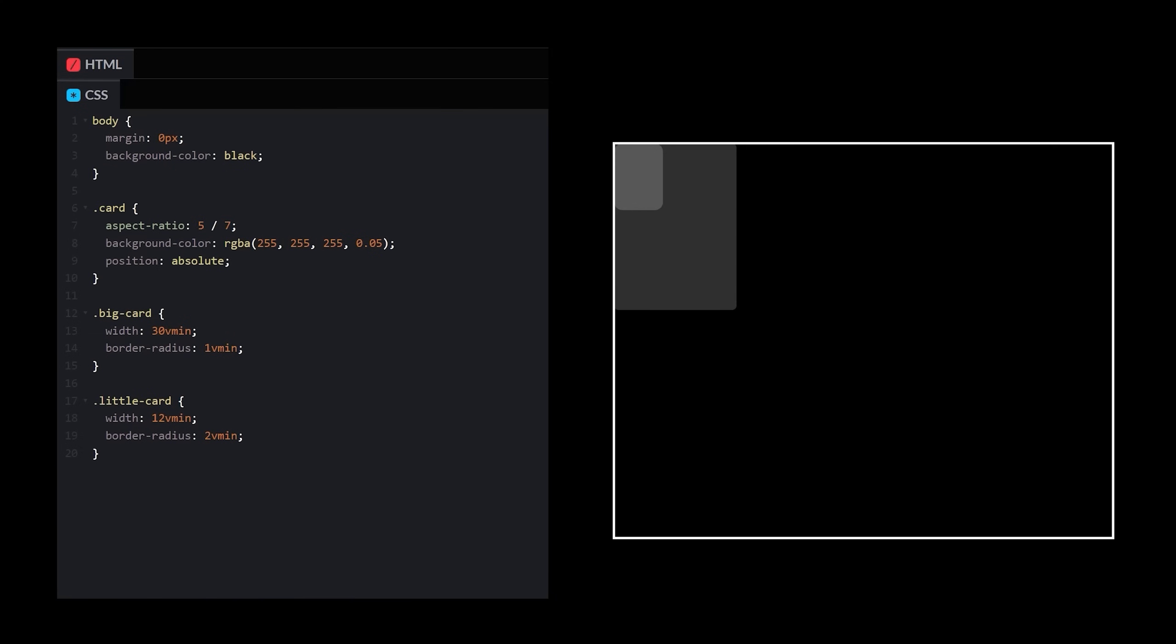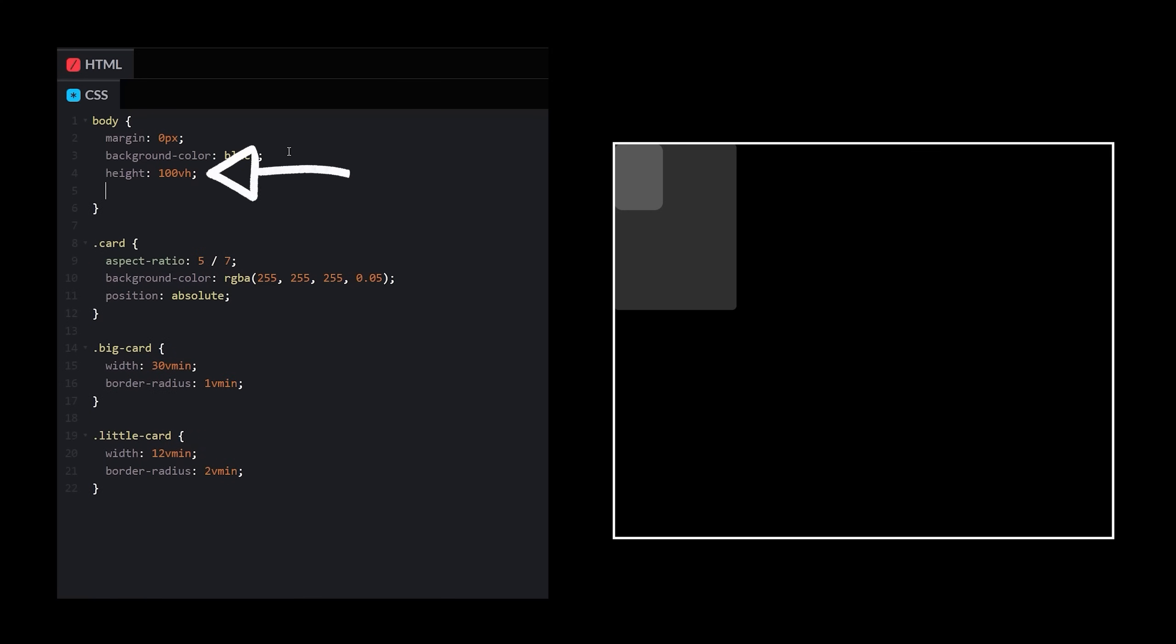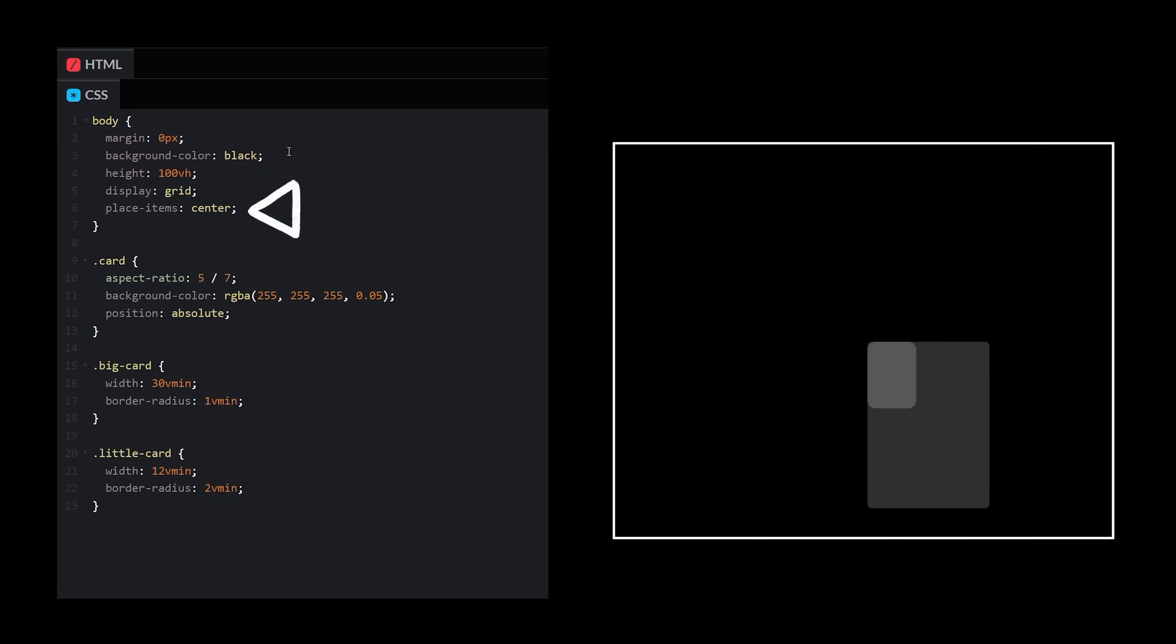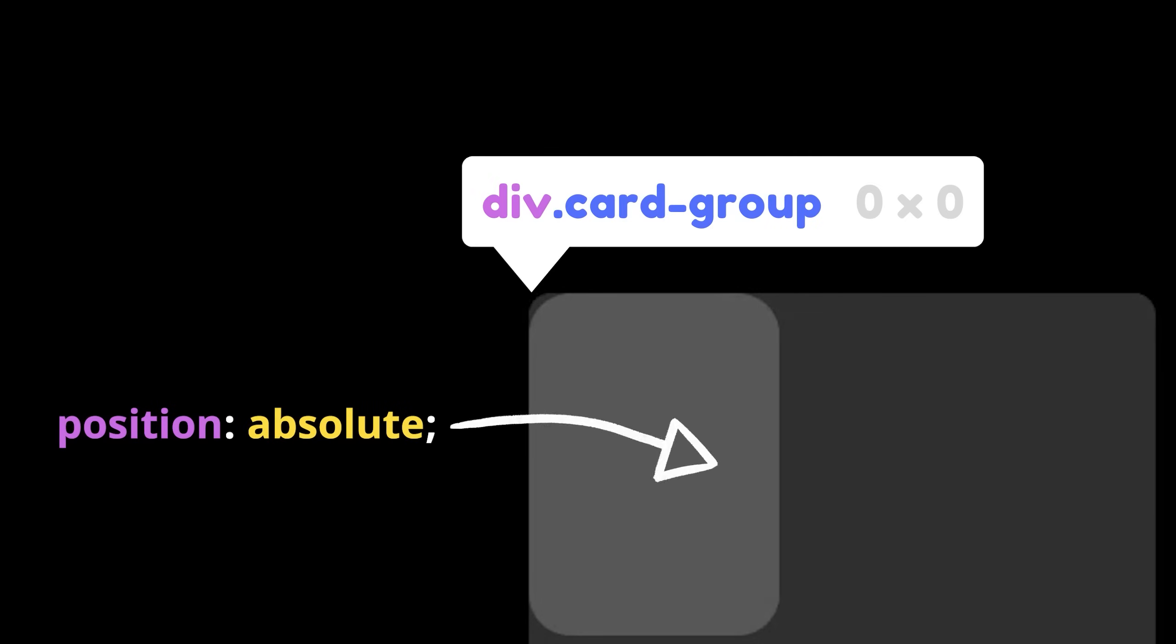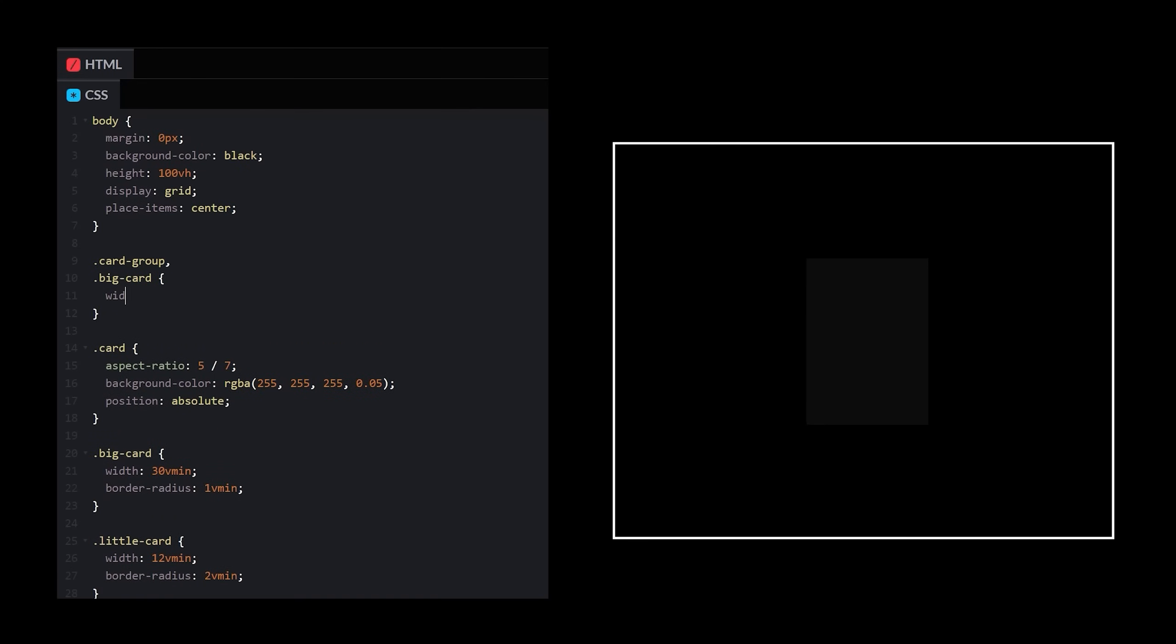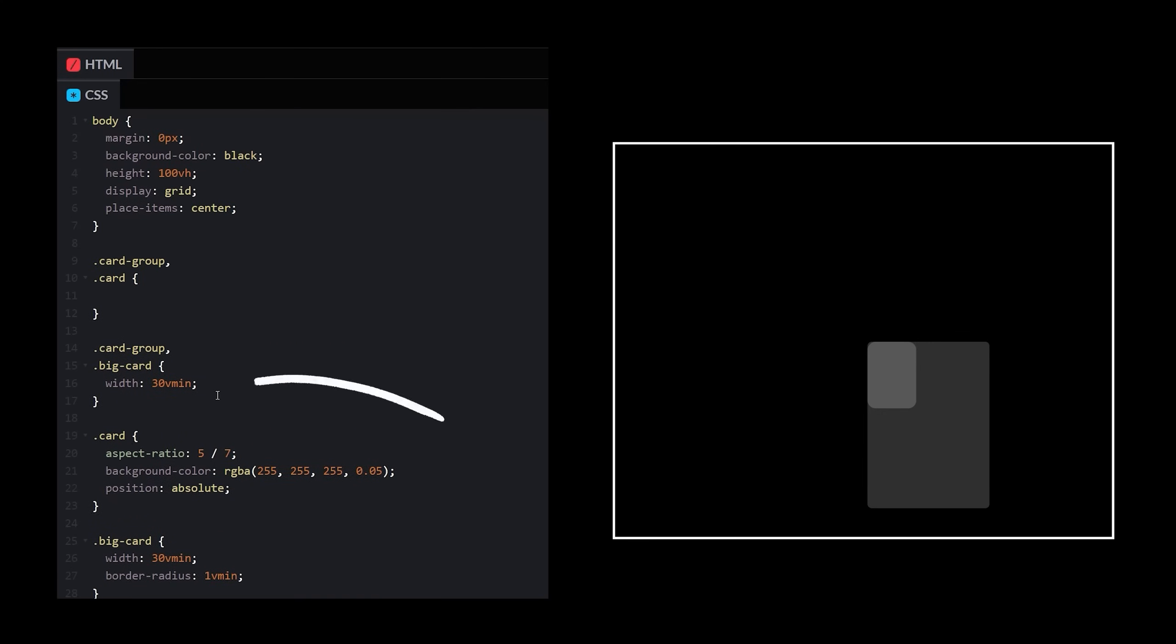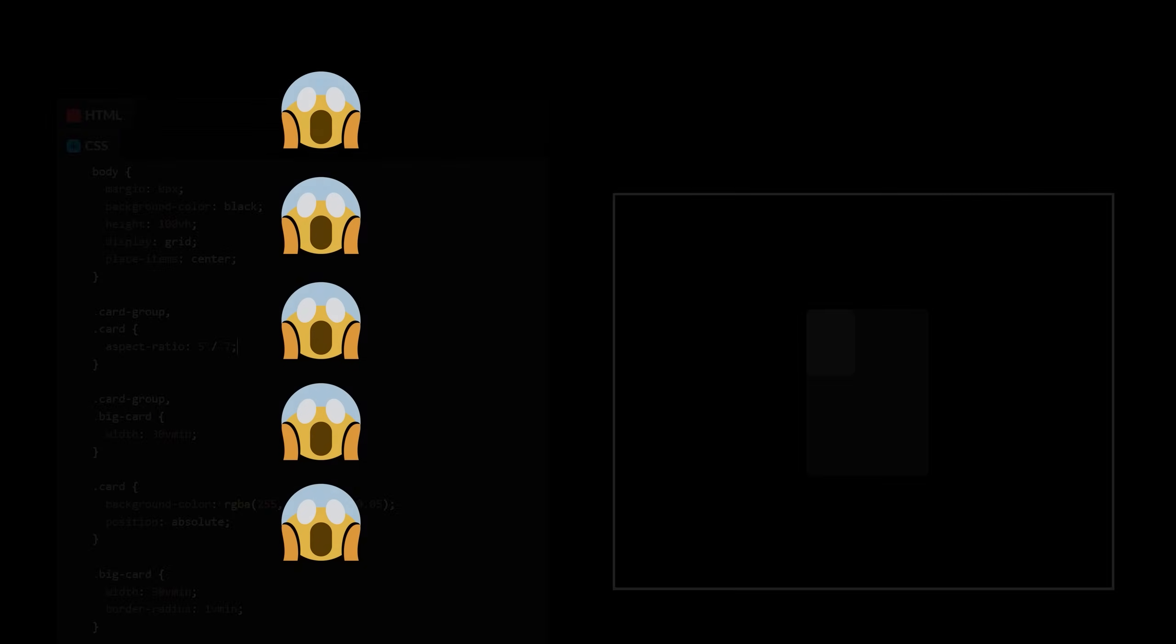All the cards should ideally be centered on the screen, so I know I can set the body height to 100% of the viewport and then use grid to place the cards in the center. Wait, hang on. Since the cards are positioned absolutely, they no longer have an effect on the size of their wrapper, so I think it would actually make the most sense if I set the size of the wrapper equal to that of one big card.